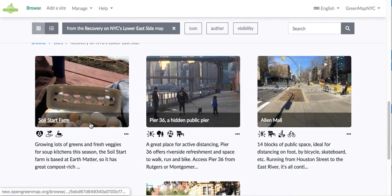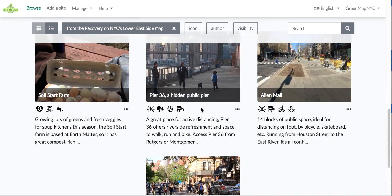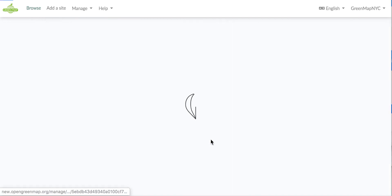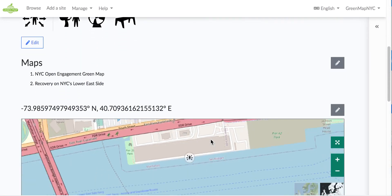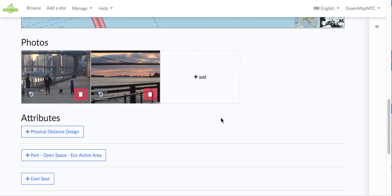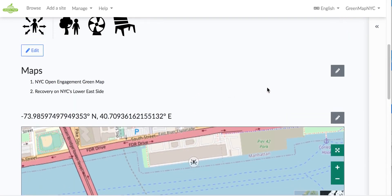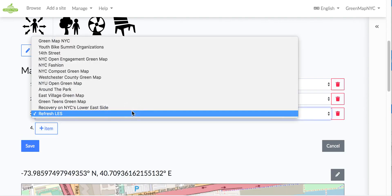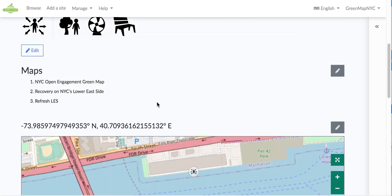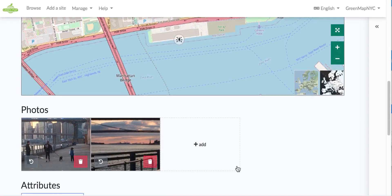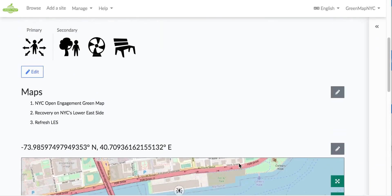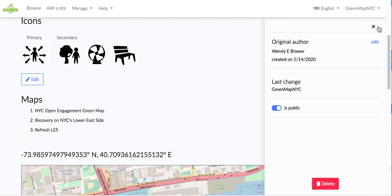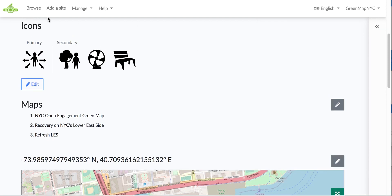In this case, I'm going to go right to this Pier 36, this public pier, and I'm going to click edit. All I need to do to add it to my map in progress is to choose the map name. Here we can see it's already on the open engagement map and on the recovery map, but I am going to add it to Refresh LES. There's a menu of all your maps there, and then you click Save. That's all you need to do to add it to the map. Of course, you can add more photos that illustrate more about it. This one already has a couple, so I will keep moving on.